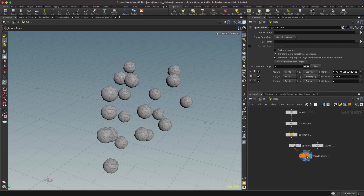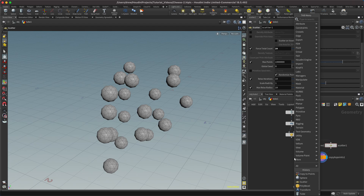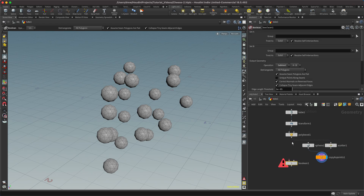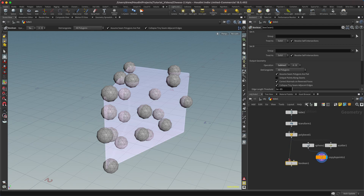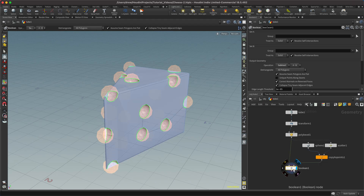We'll visualize it — now we've got all these spheres hanging out, which looks pretty good. I'm going to highlight those and drag them out of the way. Now I can hit tab and drop down my Boolean. The default Boolean is A minus B, meaning it's going to subtract whatever you put into input B from input A. So input A is our cheese block, and we're going to subtract or cut out those holes using the spheres wired into input 2, or B.